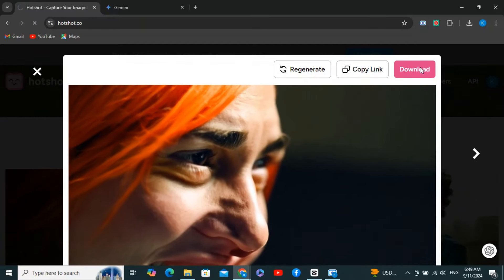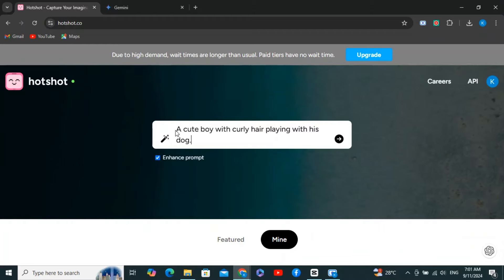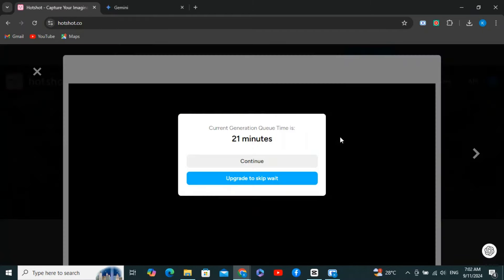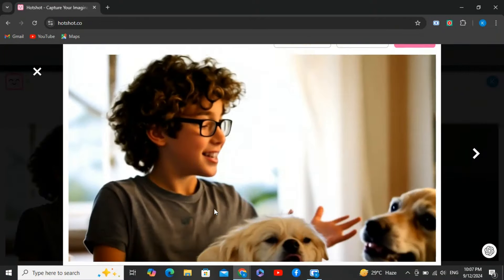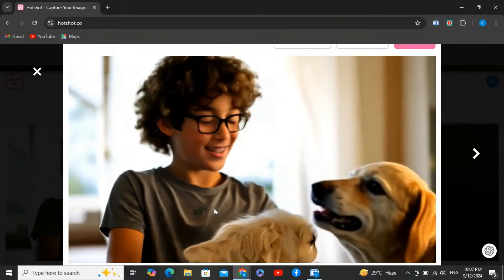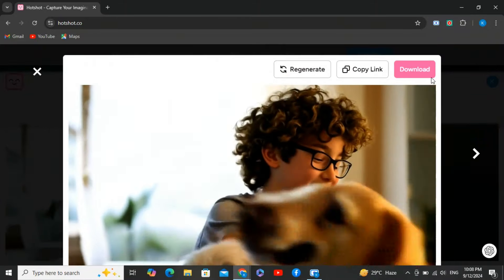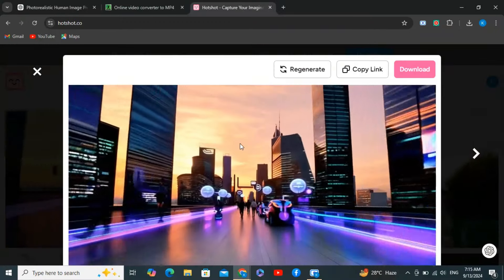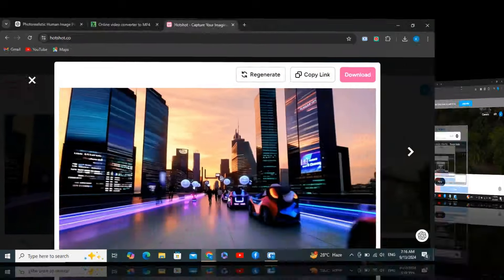Let's do another generation — this time a cute boy with curly hair playing with his dog. The quality is really, really good but there is a problem with the boy's fingers, though overall the video looks perfect. Let's try one more prompt: after waiting 11 minutes, the output looks perfect in quality — each and everything.